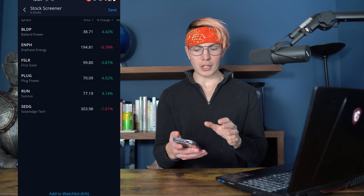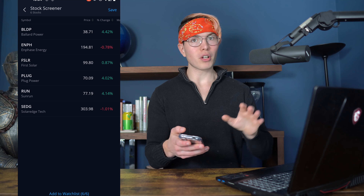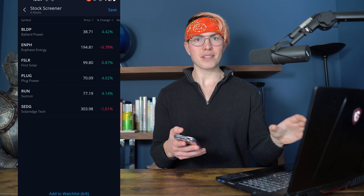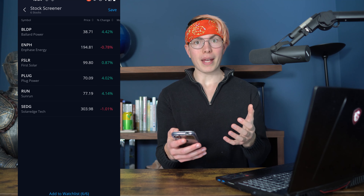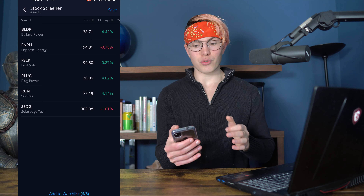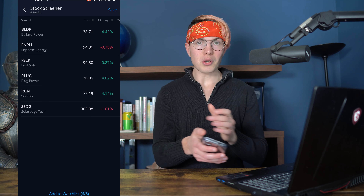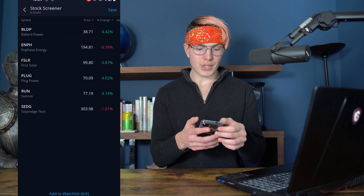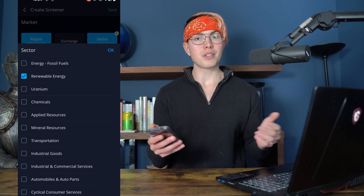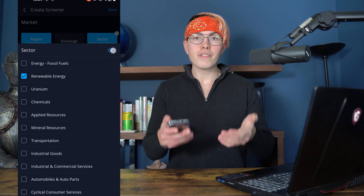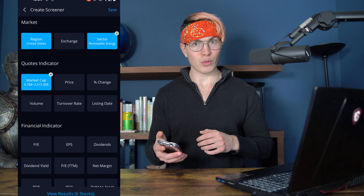This is called the Stock Screener, and it's not offered on a ton of trading apps — it's offered more on desktop trading stations. But for phones, this is one of the best ones out there. You can save this screener in the top right-hand corner, add all results to your watch list, come back and change the filters, pick a different sector — whatever you want. It's a very useful way to find stocks on the Webull app through their built-in Stock Screener.